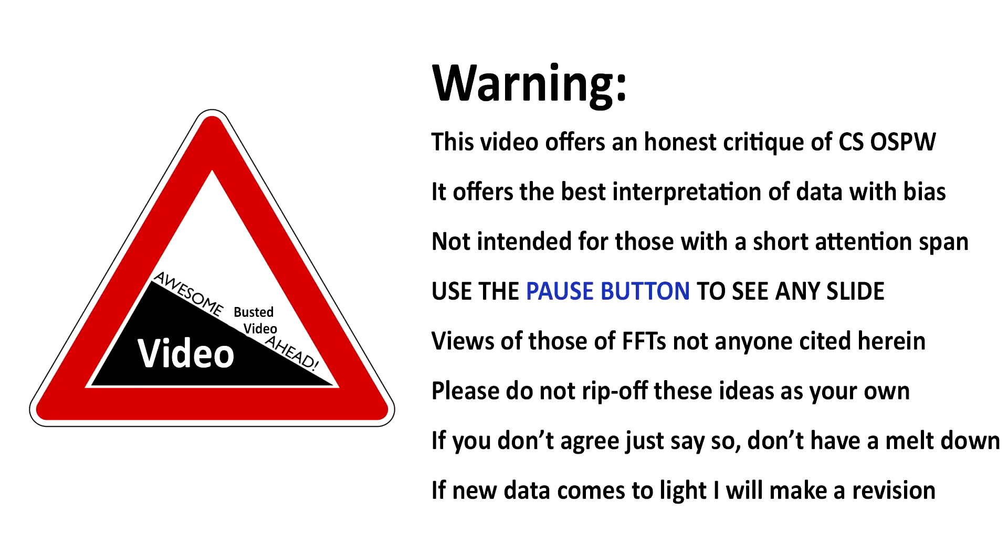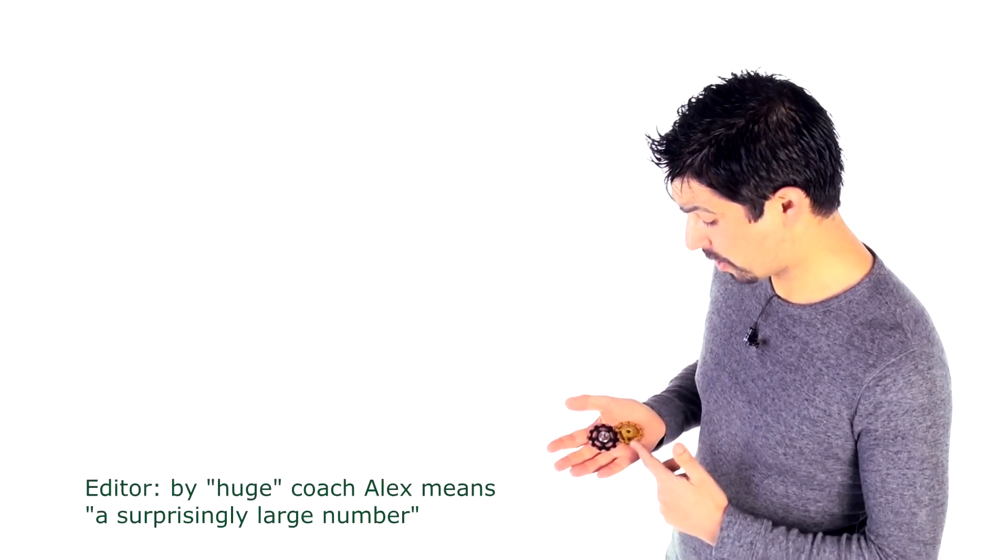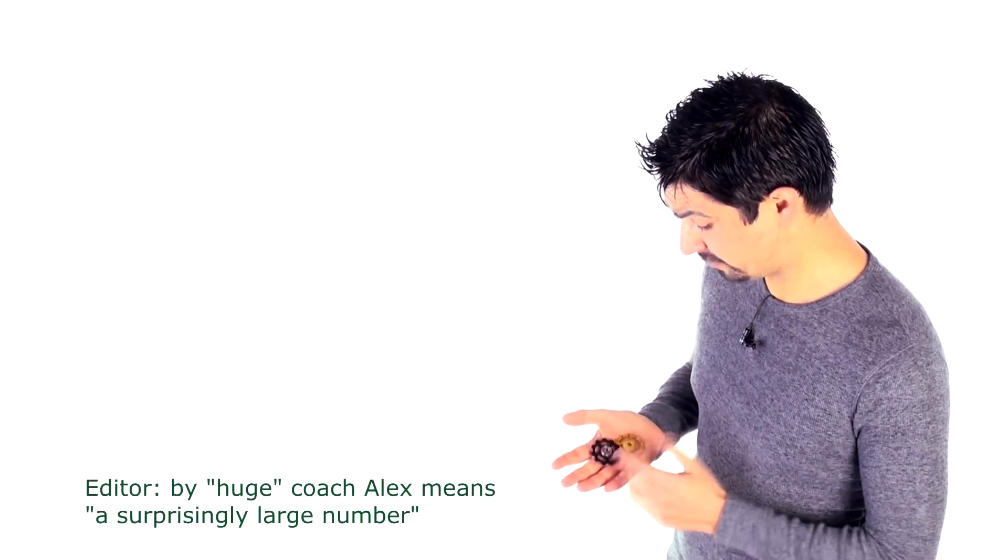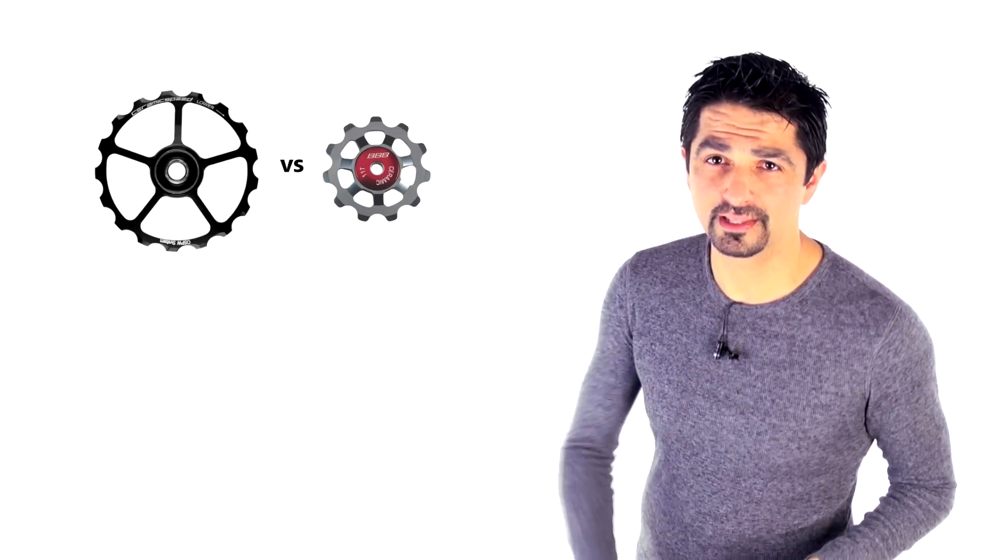Hi guys, it's time for another cycling myth to be debunked here. Is it true that we can save a huge number of watts just by attending to our drivetrain or in particular our rear derailleur pulley system? Could these little pulleys save you 3, 6, 9, 12 watts? This is what we're going to look at today.